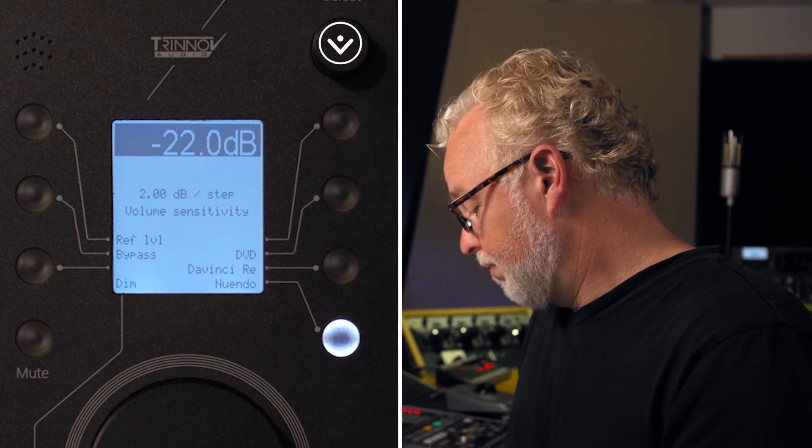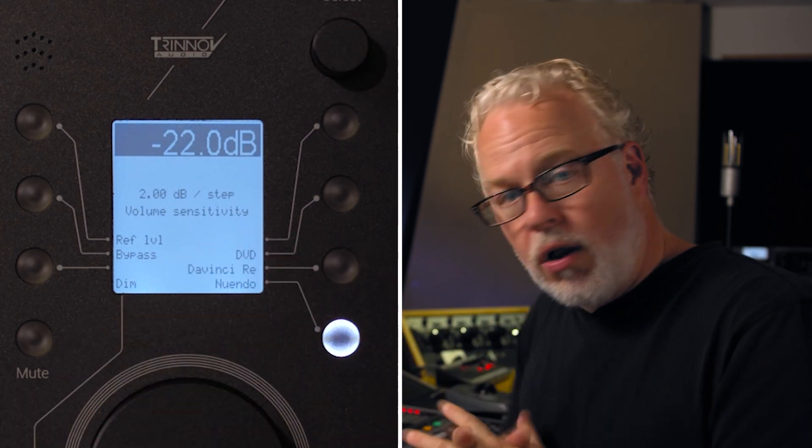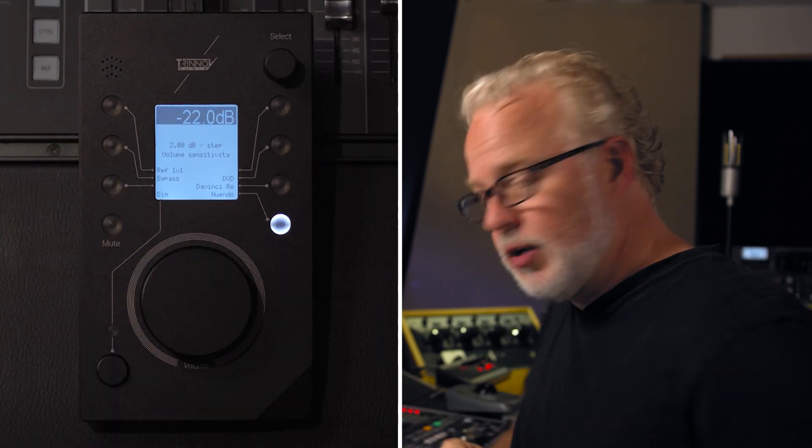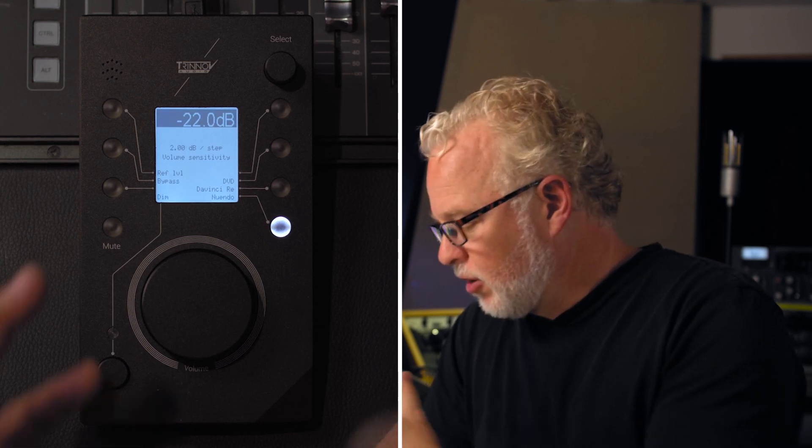And then we're back to the volume sensitivity. So now we've covered all of the possible settings of the hardware unit itself and all of the controls that LA Remote has over the ST2 Pro. This is a wonderful addition to the Trinnov system — now you can bring all of that functionality right to your fingertips, which should improve your workflow and efficiency. Thanks for watching, and I'll see you next time.